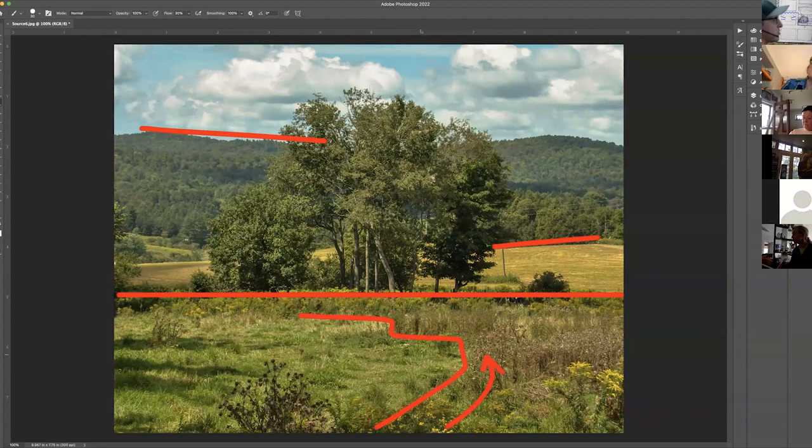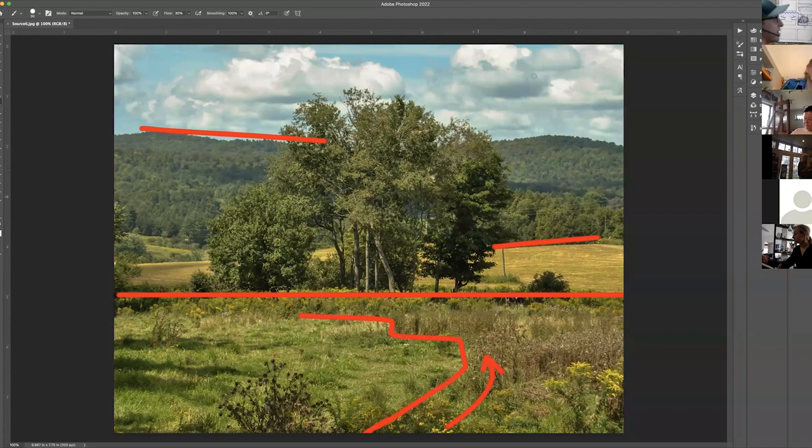If you have a source that doesn't have something like this, make it up. Find a way to lead the viewer into the painting.